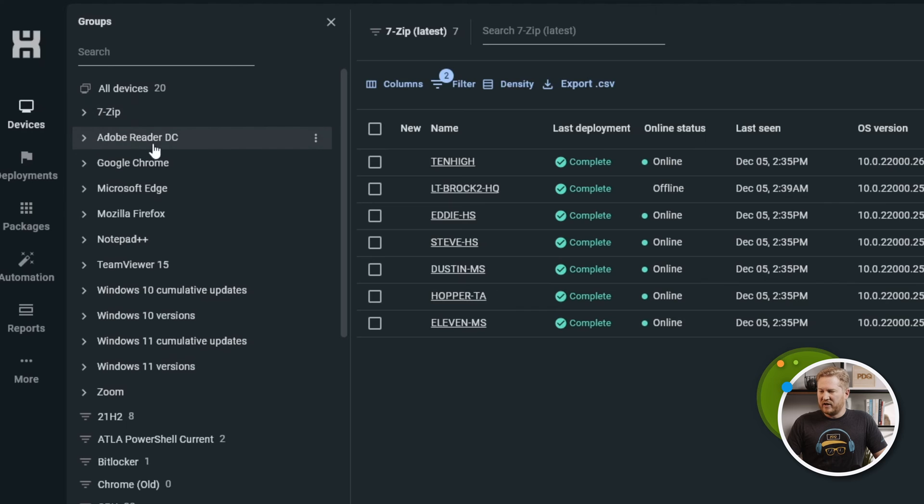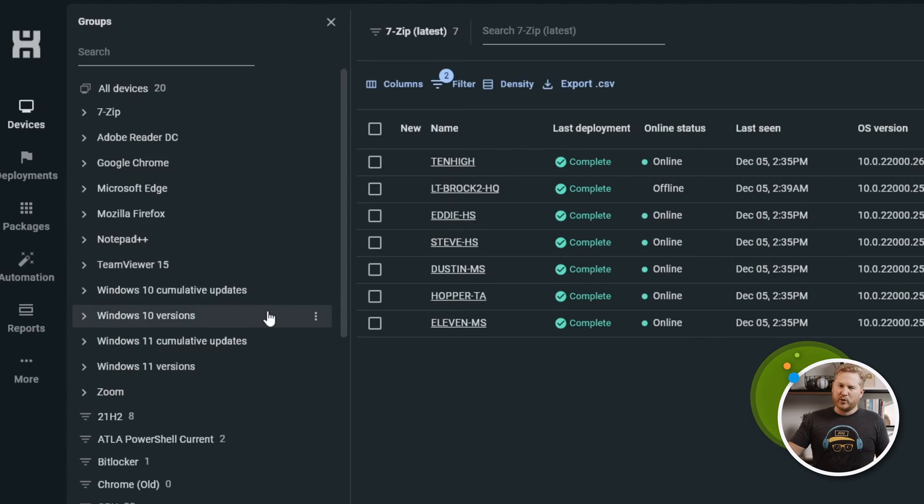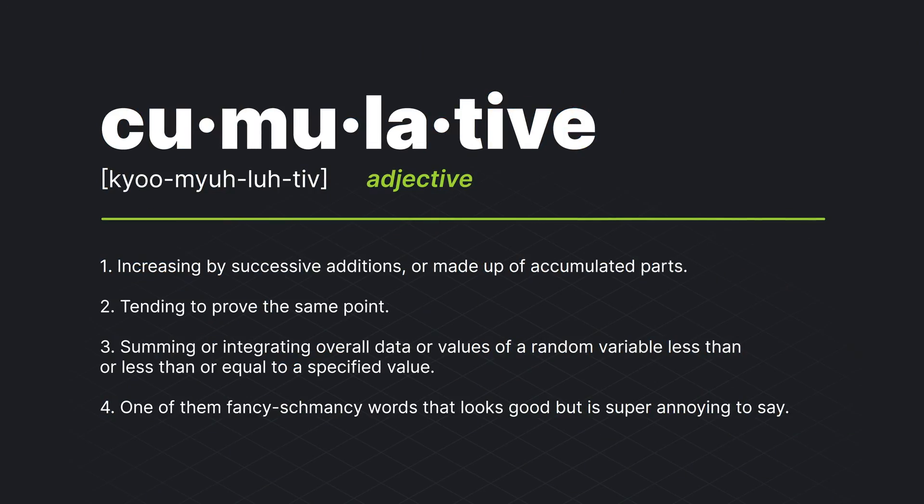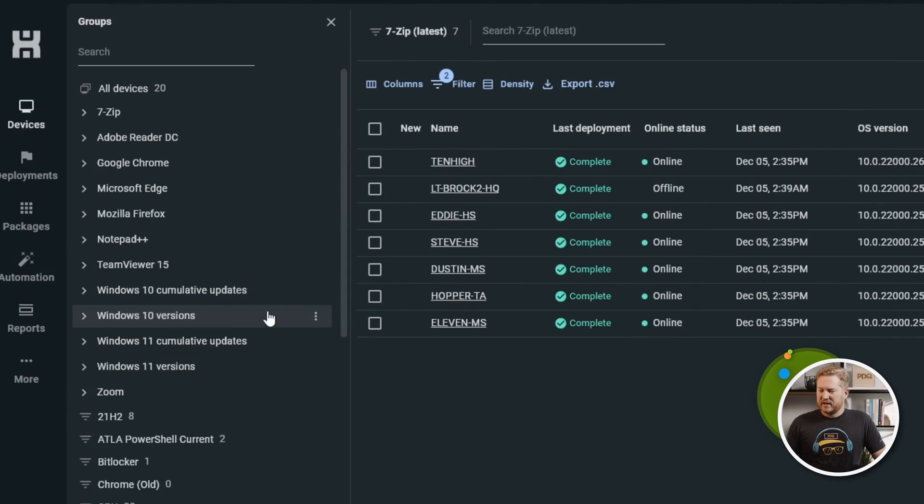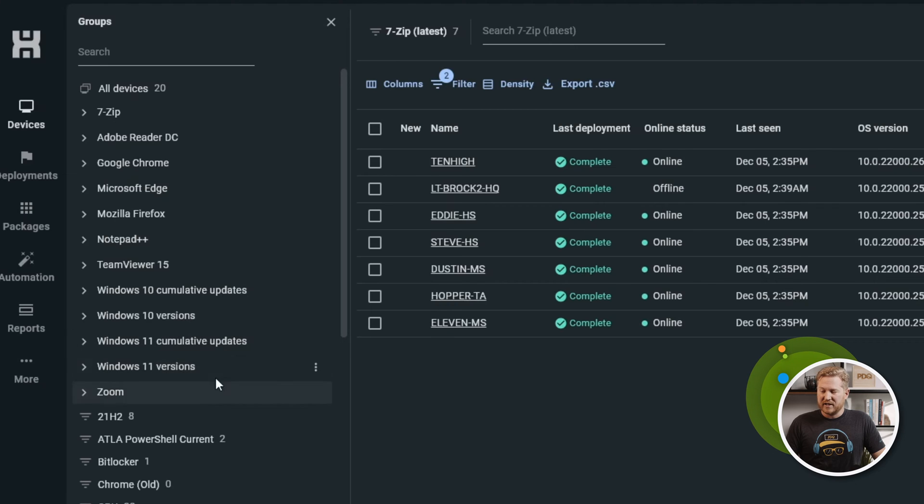We've got 7-Zip in there, Adobe Reader, Chrome, Edge, Firefox, Notepad++, TeamViewer. Then we get down here to our Windows updates. We've got cumulative updates, that's a hard word to say, versions, Windows 11 cumulative updates, and Windows 11 versions, and Zoom down at the bottom.